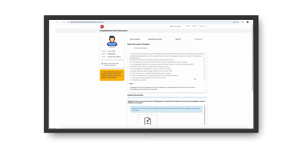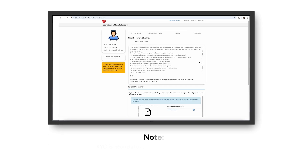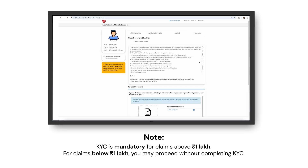Note: KYC is mandatory for claims above 1 lakh. For claims below 1 lakh, you may proceed without completing KYC.